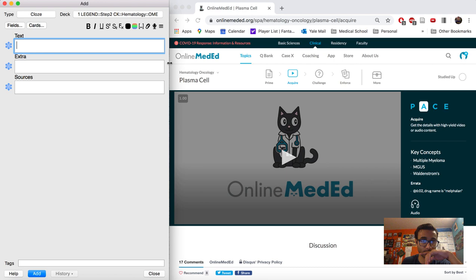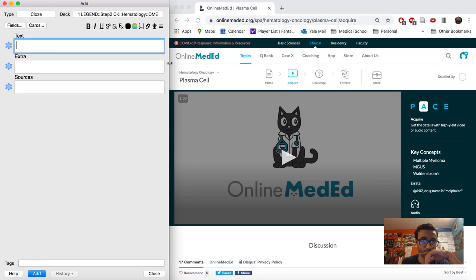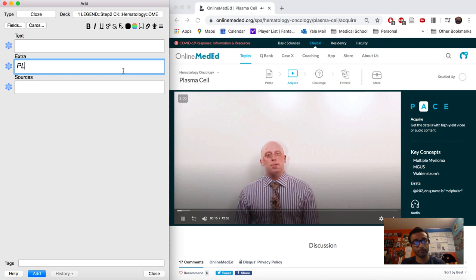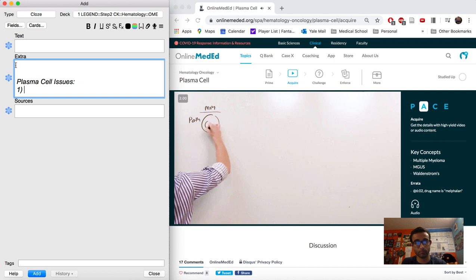The first thing you're going to want to do is open up your Anki deck and have it open right next to the lecture that you're planning to watch. By having these two side by side, you can facilitate working from one screen. I actually don't really do anything on Anki aside from take notes in the extra column while the lecture is going on.